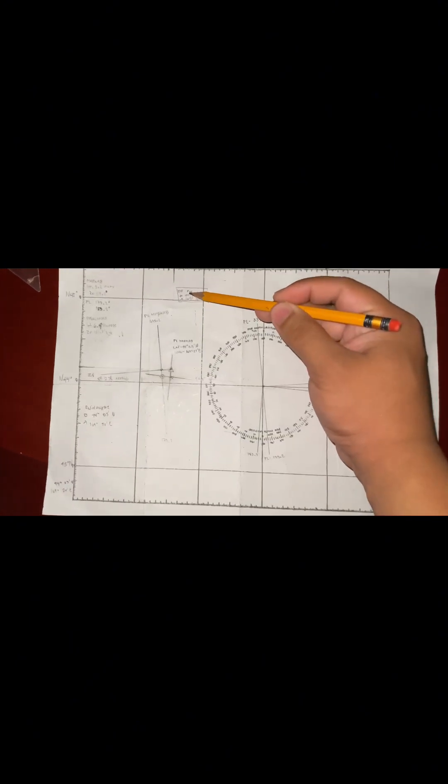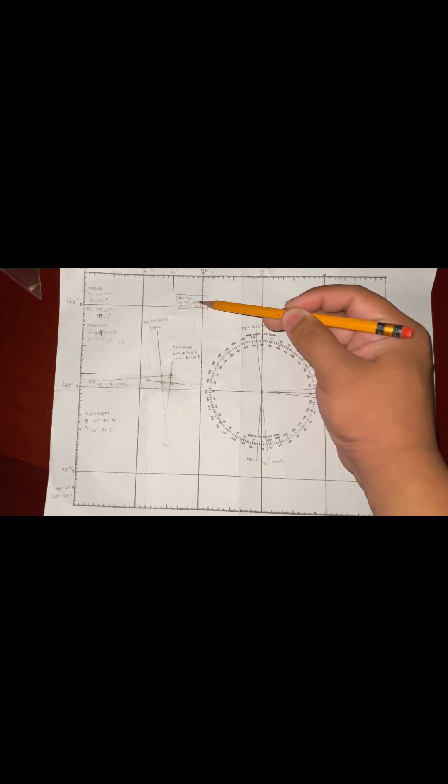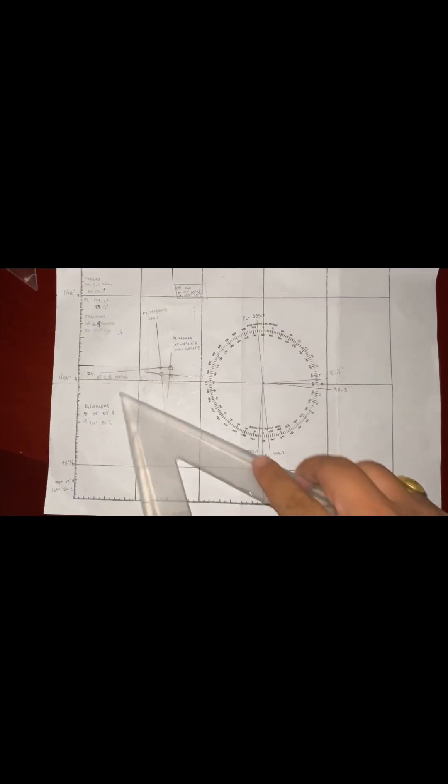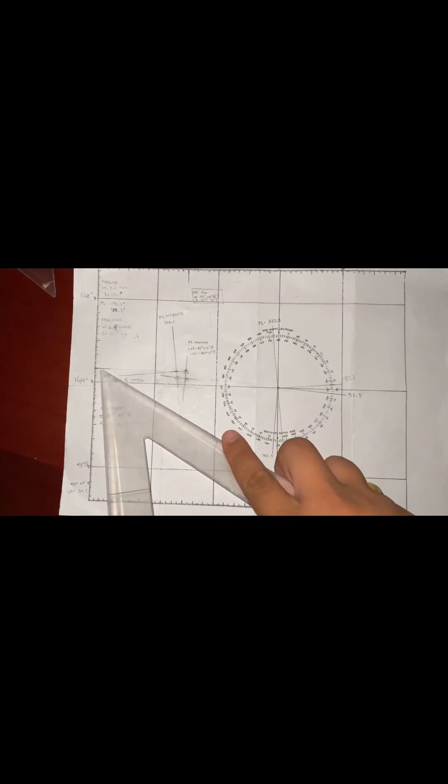The first step is to plot the DR position with a latitude of 44 degrees 10 minutes north. Let's locate 44 degrees. It's located here, 44 degrees and 10 minutes.